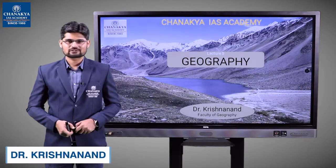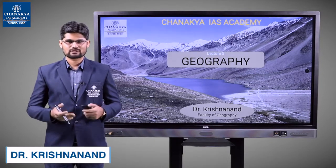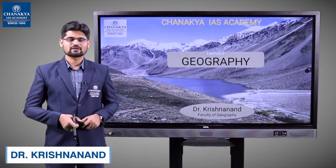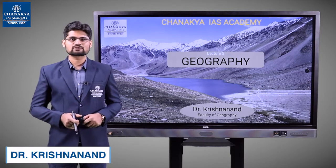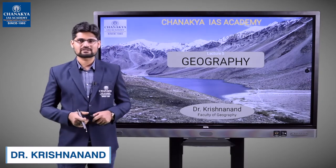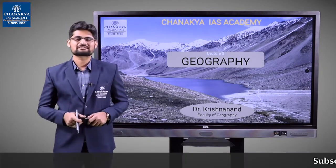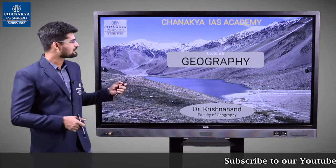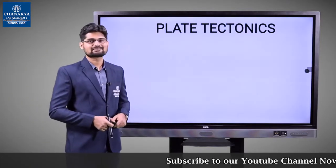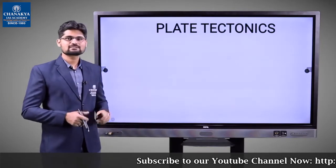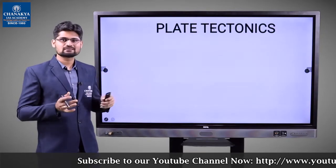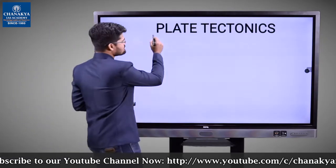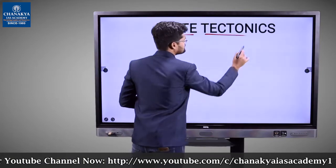Hello everyone, I'm Dr. Krishnanand and I welcome you all to Chanakya IS Academy. In this lecture, we are going to learn about a very interesting topic from geomorphology, part of the World Geography syllabus for civil services examination. The topic is plate tectonics — one of the most sought-after and learned parts in geomorphology.